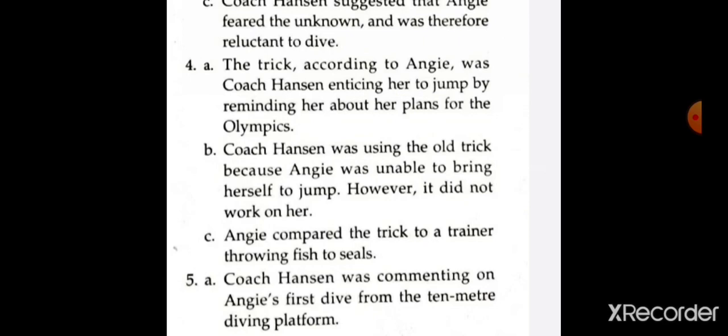Extract number 5: 'That wasn't bad, Angie,' coach Henson said as she came out of the water. Question A: what was coach Henson commenting on? Coach Henson was commenting on Angie's first dive from the 10-meter diving platform. Question B: what was the tone in which the coach spoke? The coach spoke in an encouraging tone. Question C: what did he ask Angie to do next? He asked Angie to try jumping again so that she could do better on her dive.